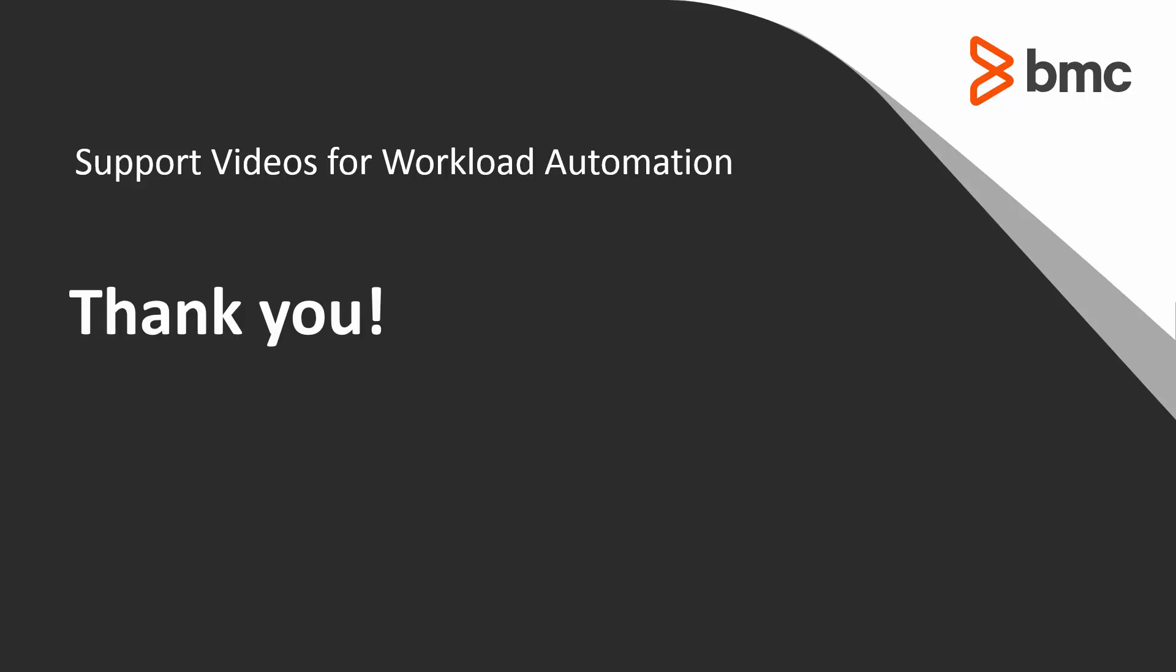Thank you for your time. The Workload Automation Support Team looks forward to helping you should you need our assistance.